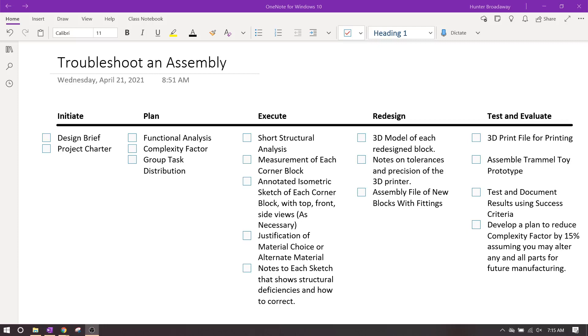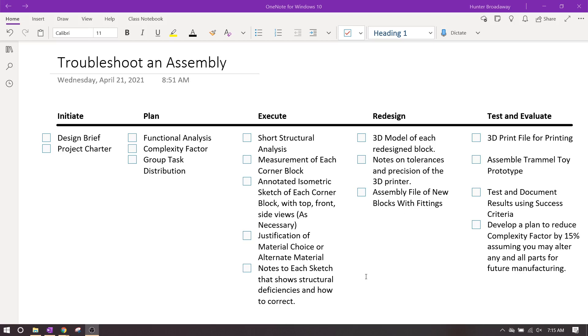Alright IED, we're going to be talking about troubleshoot an assembly. This is activity 2.4.1, and I'm going to focus specifically on the execute part of the project. This is going to be our deliverables that we're going to have to turn in for our project, which I think we'll have several days to finish working on.